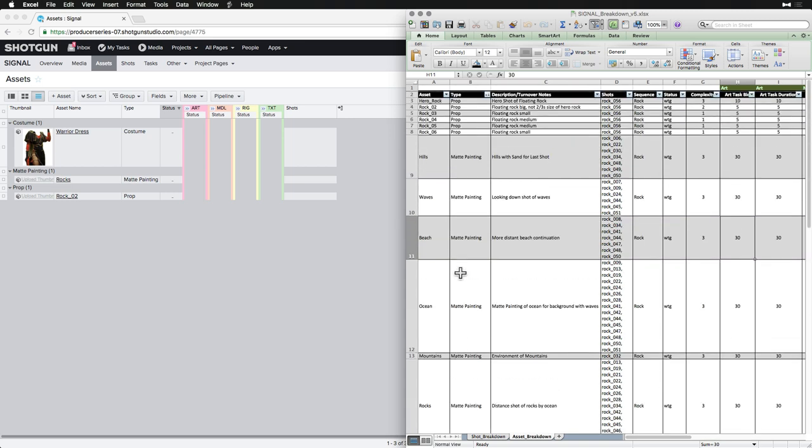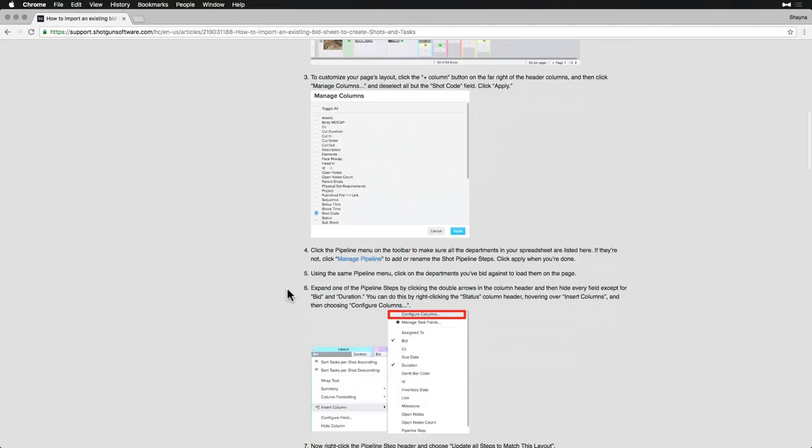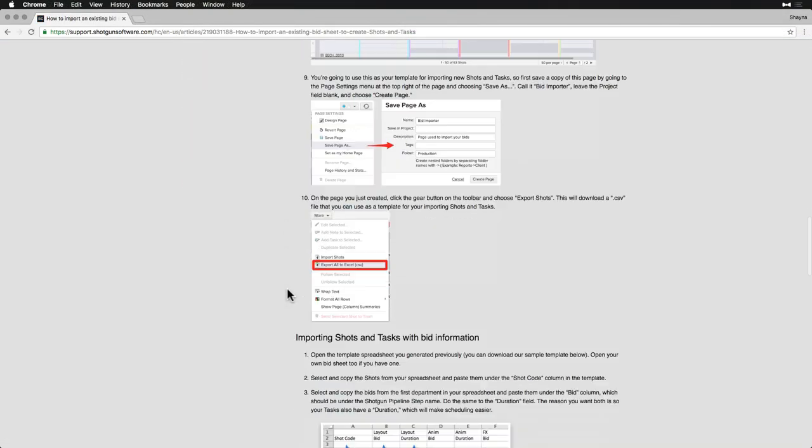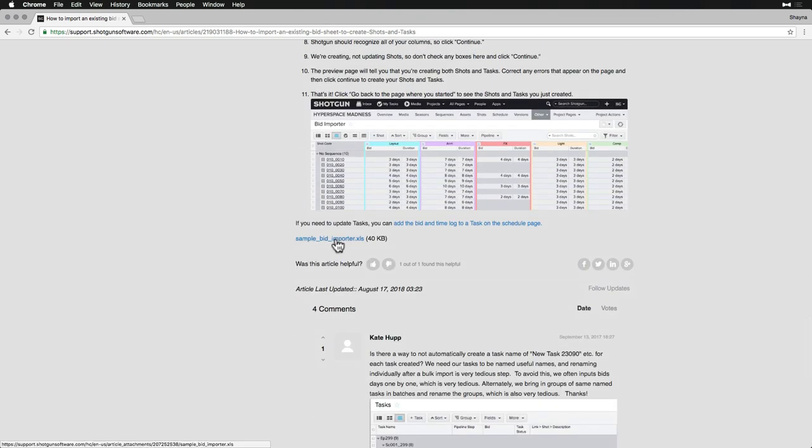First, we can download the bidsheet from the Shotgun Support Site article, How to Import an Existing Bidsheet and Create Shots and Tasks, linked in the text part of this topic as well.